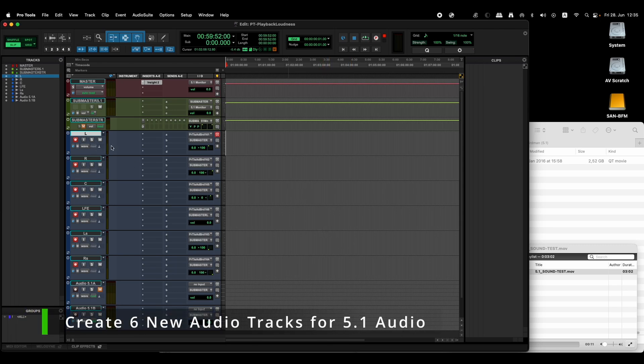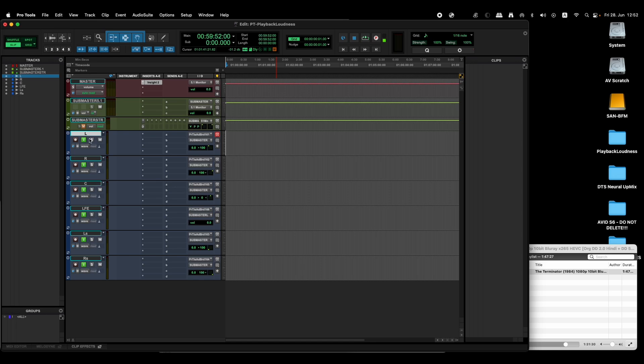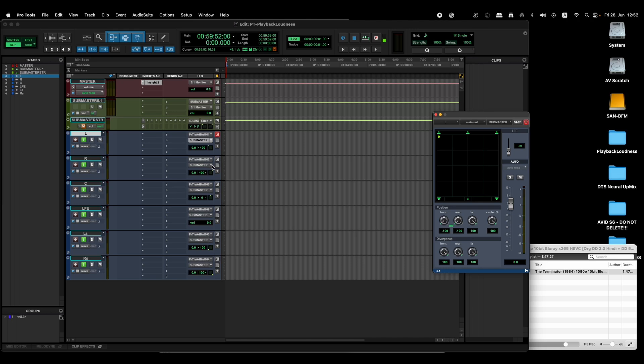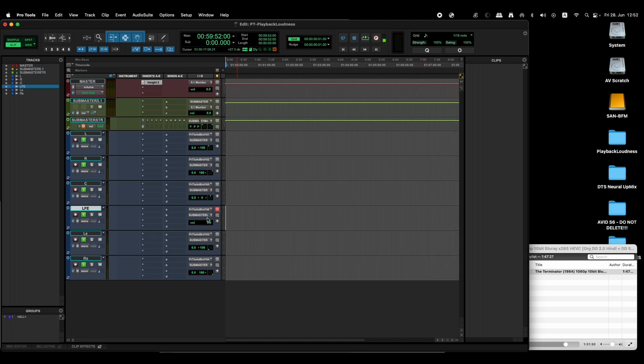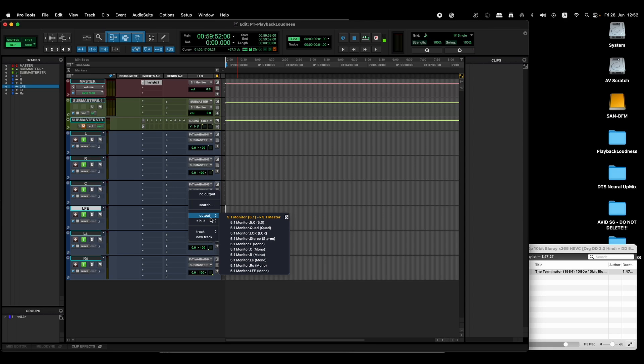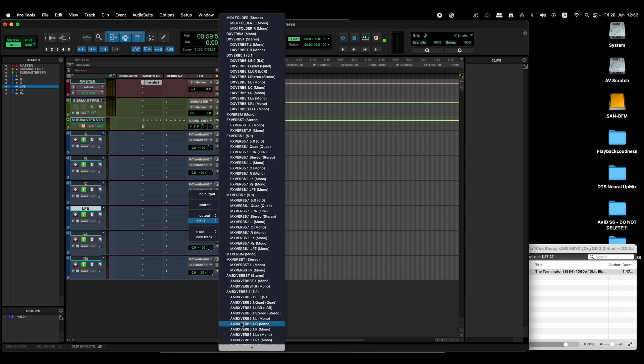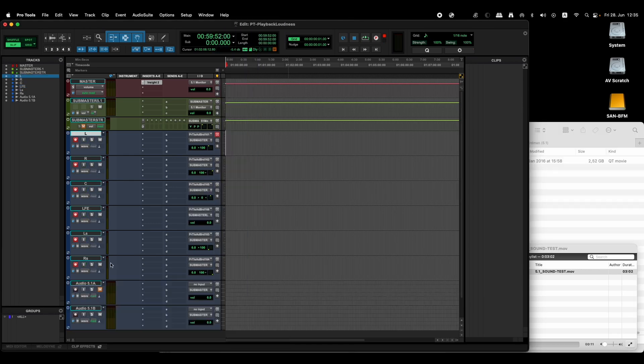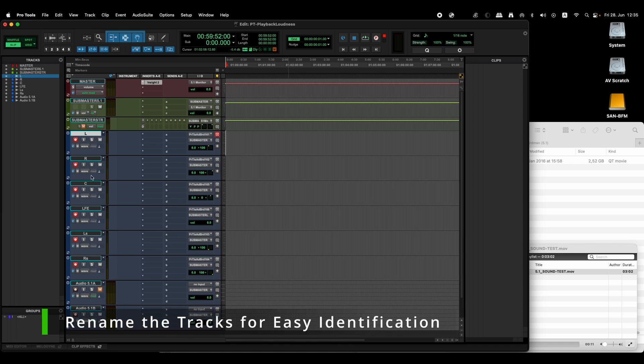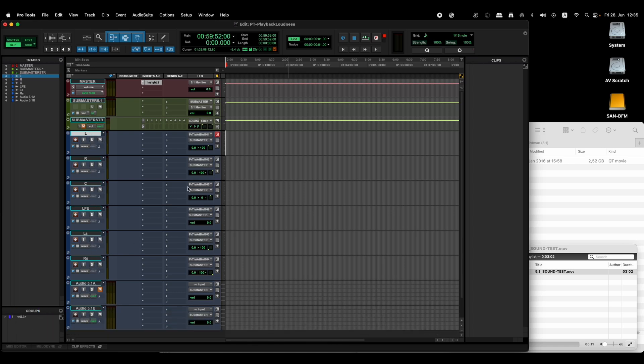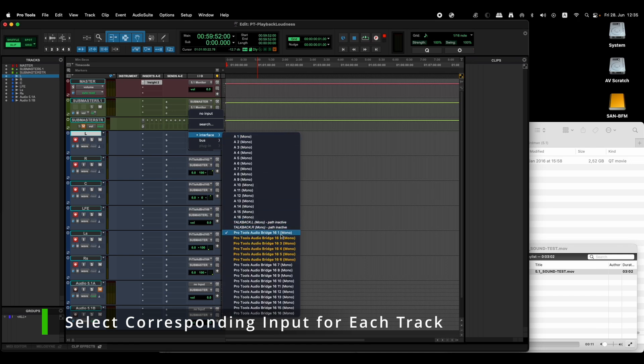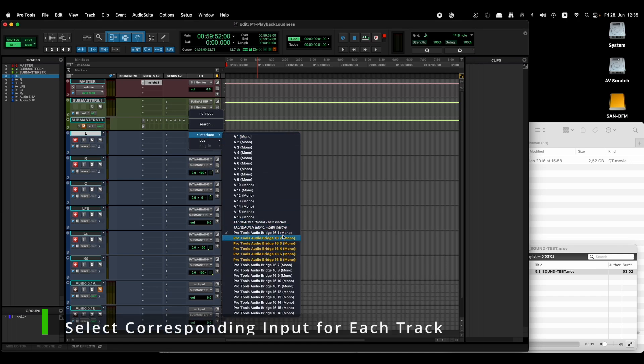Then I created six different audio tracks. After creating all of these tracks, I then made sure that the left is going to left like that, and right is going to right, and so on. And LFE I sent directly to the submaster LFE mono channel, and renamed them left, right, center, LFE, left surround, and right surround. And send all of them to the submaster which is 5.1 here. And in each one of them I went on and selected what is the proper routing channel.